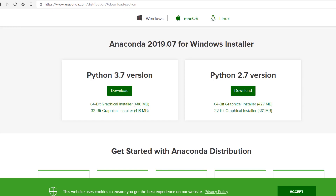For users using Anaconda, you'll need to proceed to anaconda.com/distribution/#download-section and here download the Python 3 version of the latest Anaconda installer, depending on your system architecture, 64 or 32 bit.